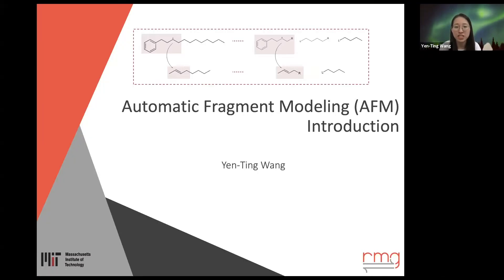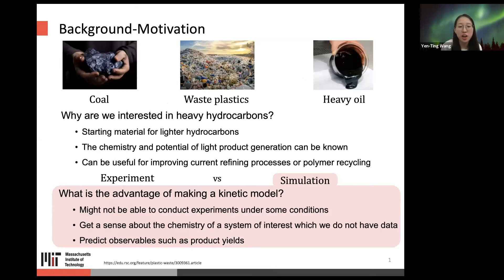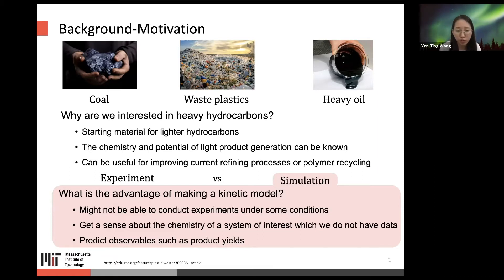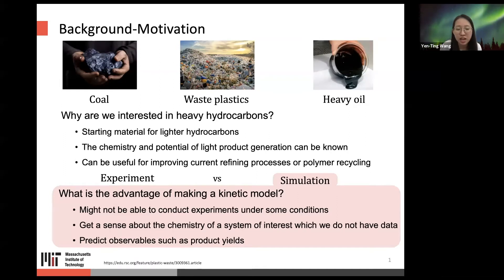Welcome to this session on Auto Fragment Modeling introduction. We'll start with the background: why are we interested in heavy hydrocarbons? One reason is that heavy hydrocarbons are the starting material for lighter hydrocarbons, and we can understand the potential for light product generation, which is useful for improving current refining processes or finding applications such as polymer recycling.